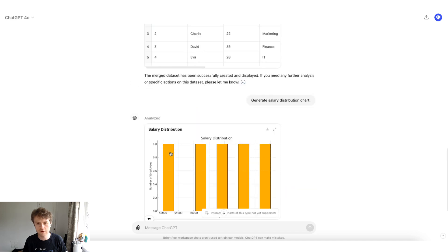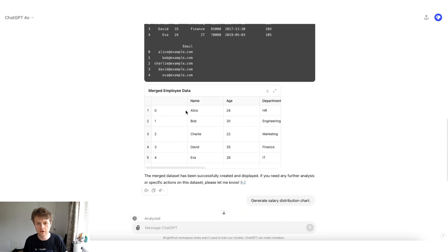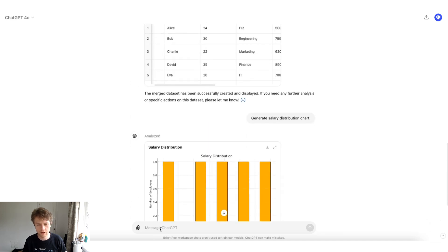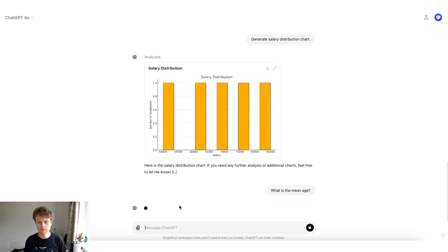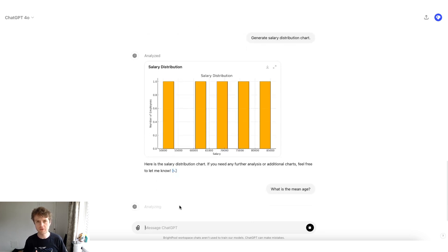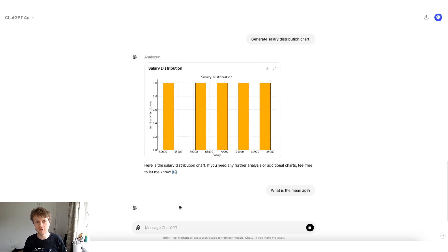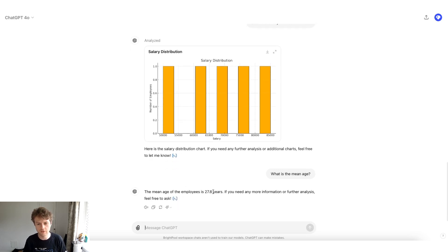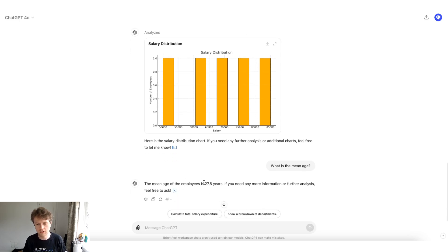Other things we could do is we could say, what is the mean age? And then ChatGPT will also run additional Python code on top of that. So you can see it's worked out that the mean age is 27.8 years.